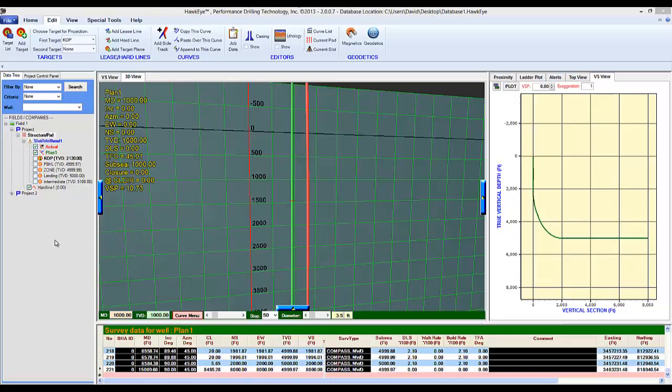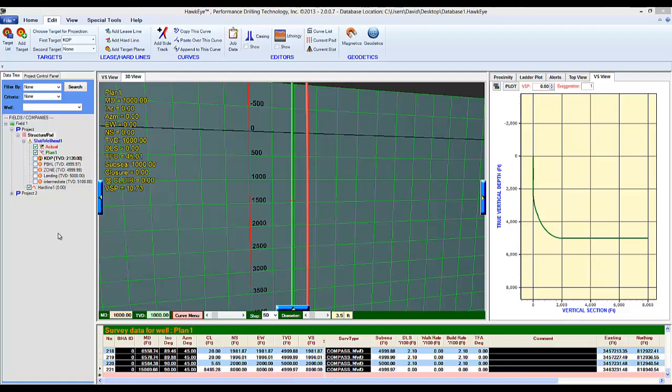Lithology in Hawkeye's primary purpose is to denote where one lithology formation ends and another one begins. The formation top lists can be included in reports and quick plots. There are three ways to get to the lithology editor.